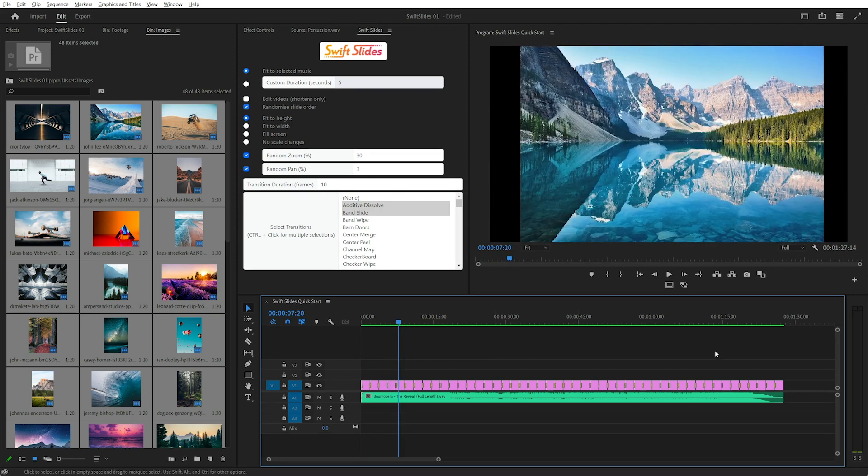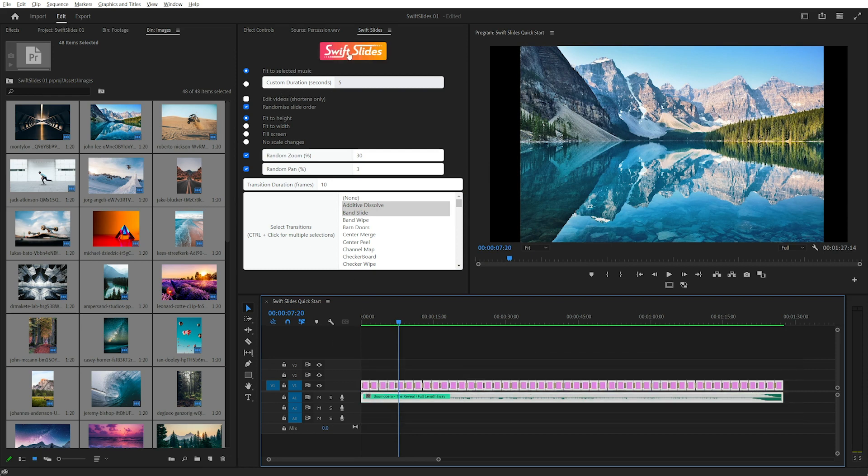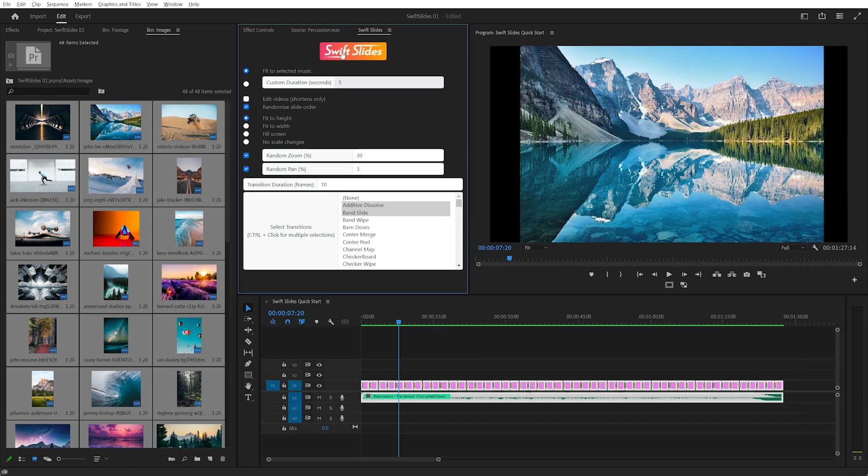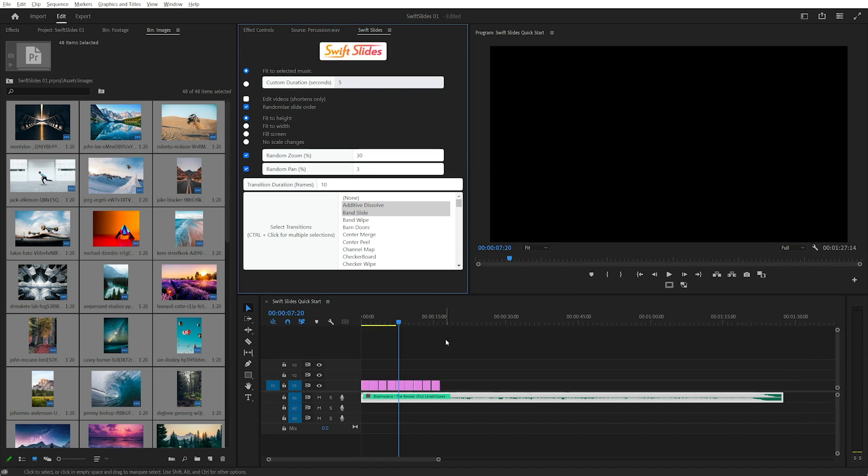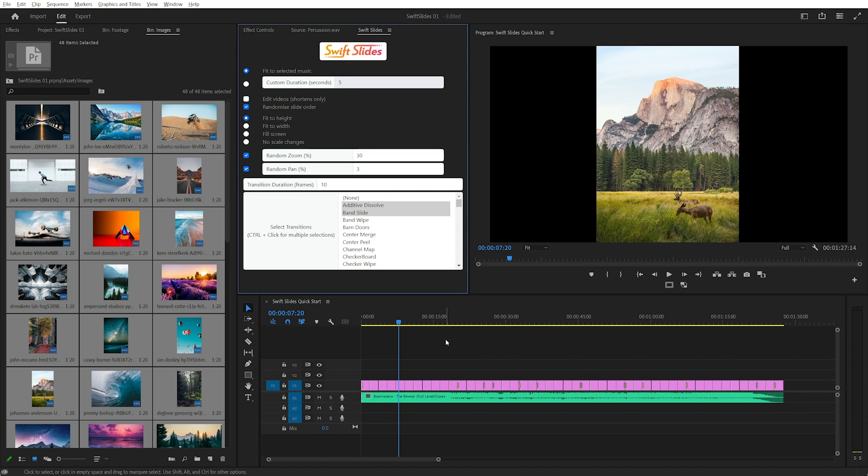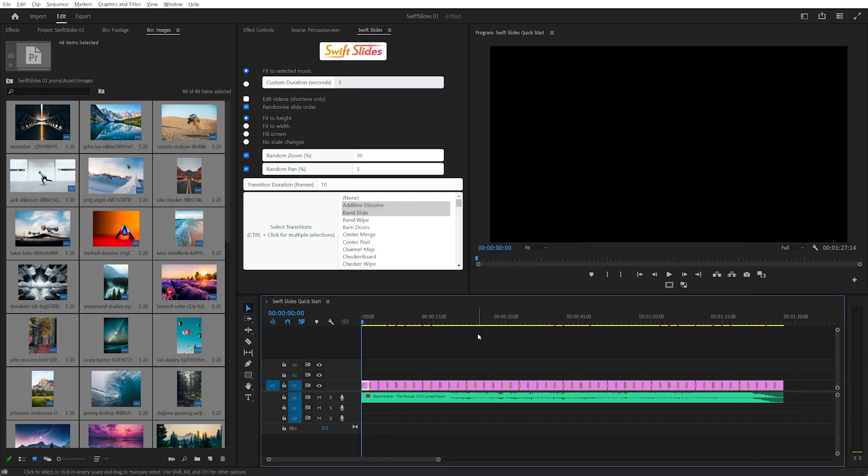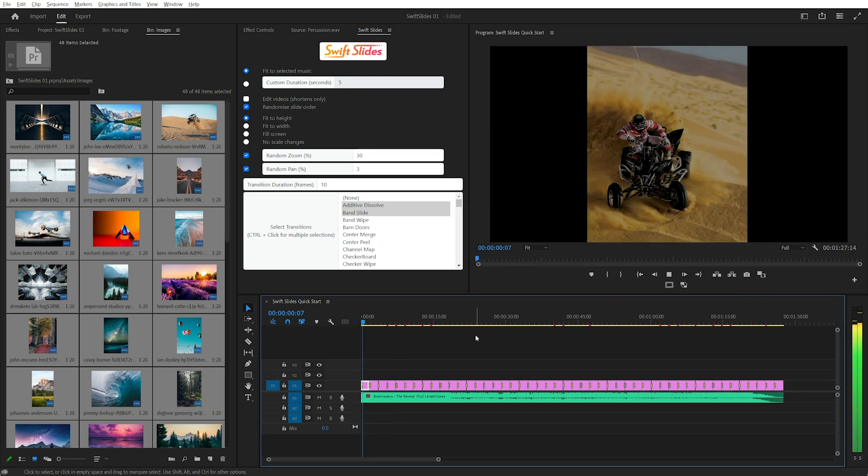Great, and of course I could just click Swift Slides again if I wanted to change the order or randomize the order. And now I've got a new order for the images.